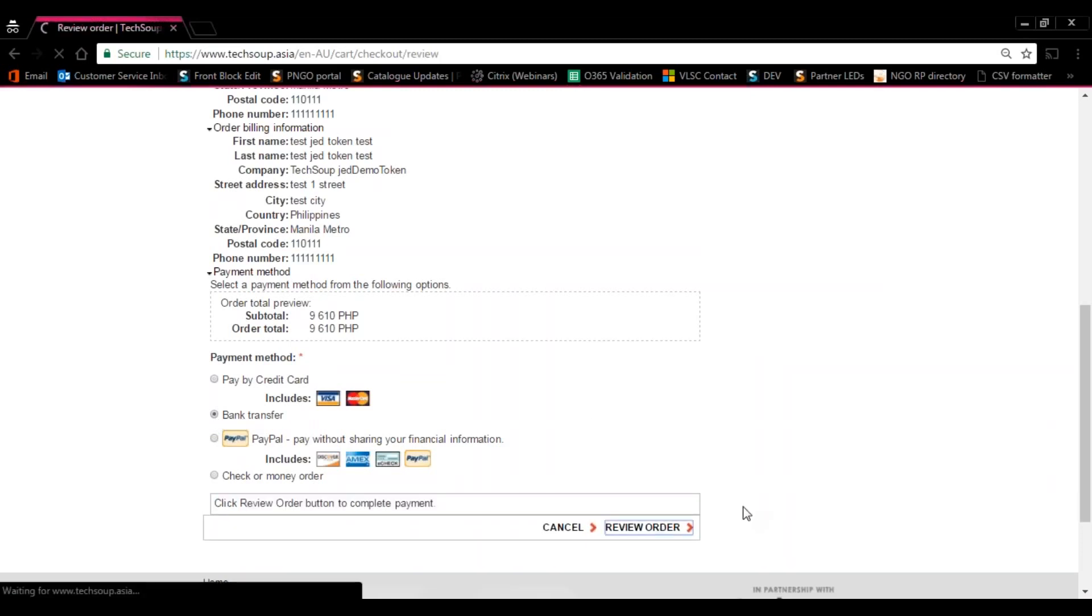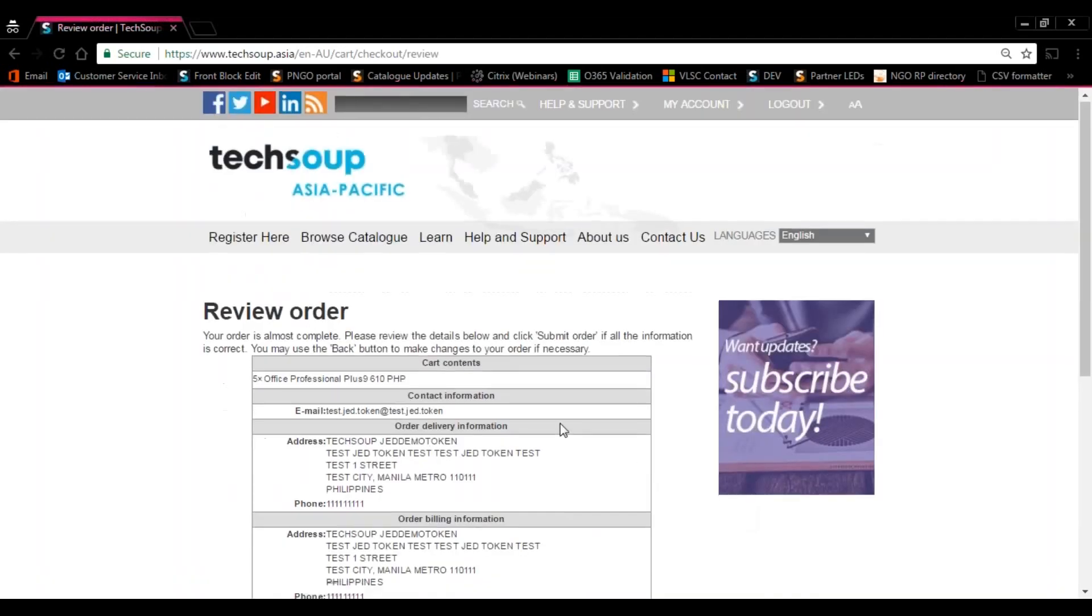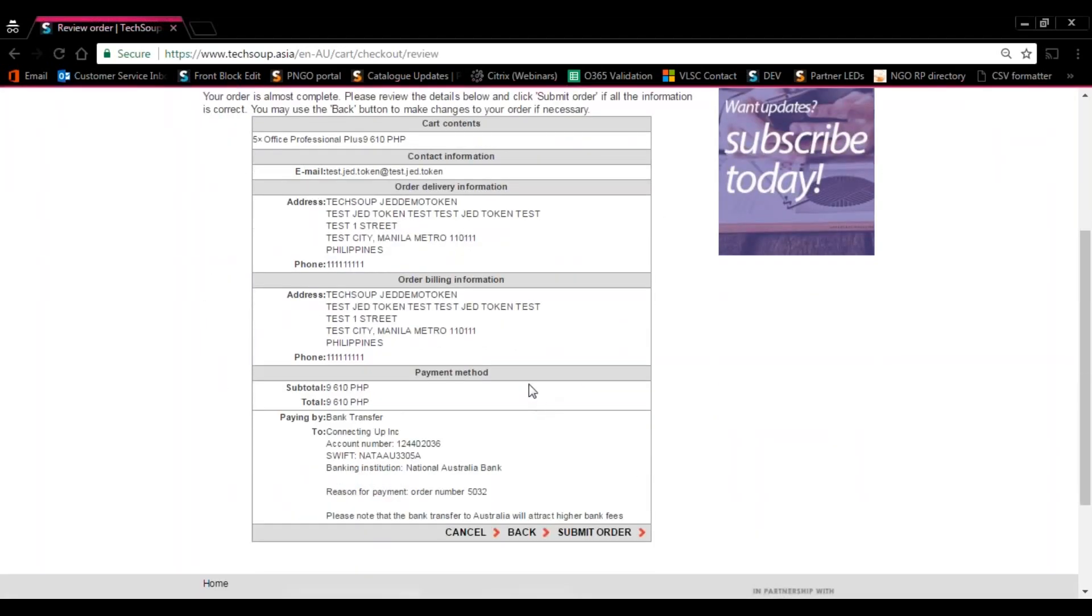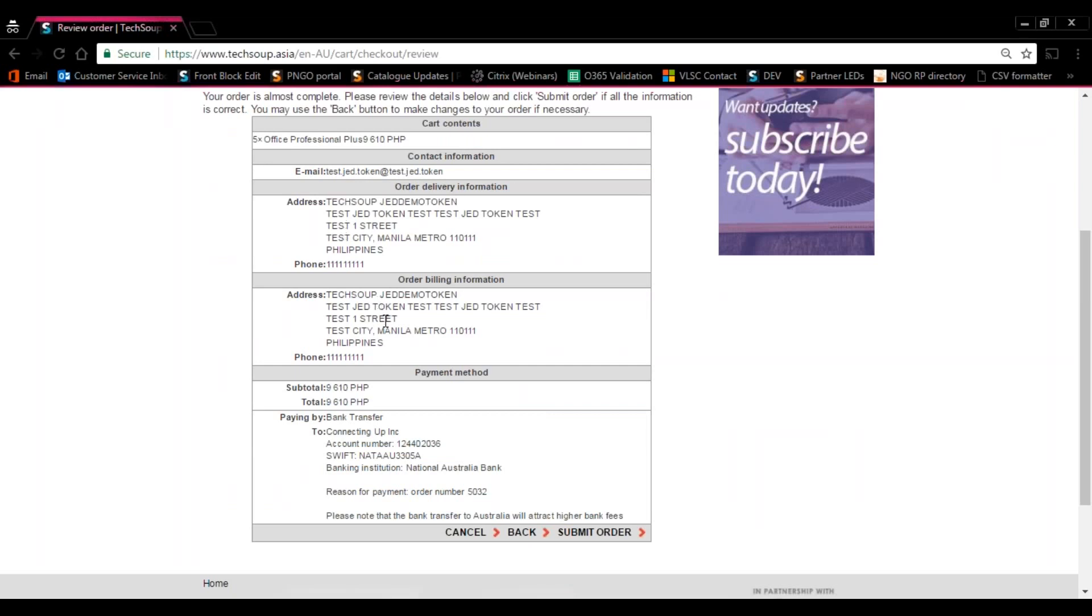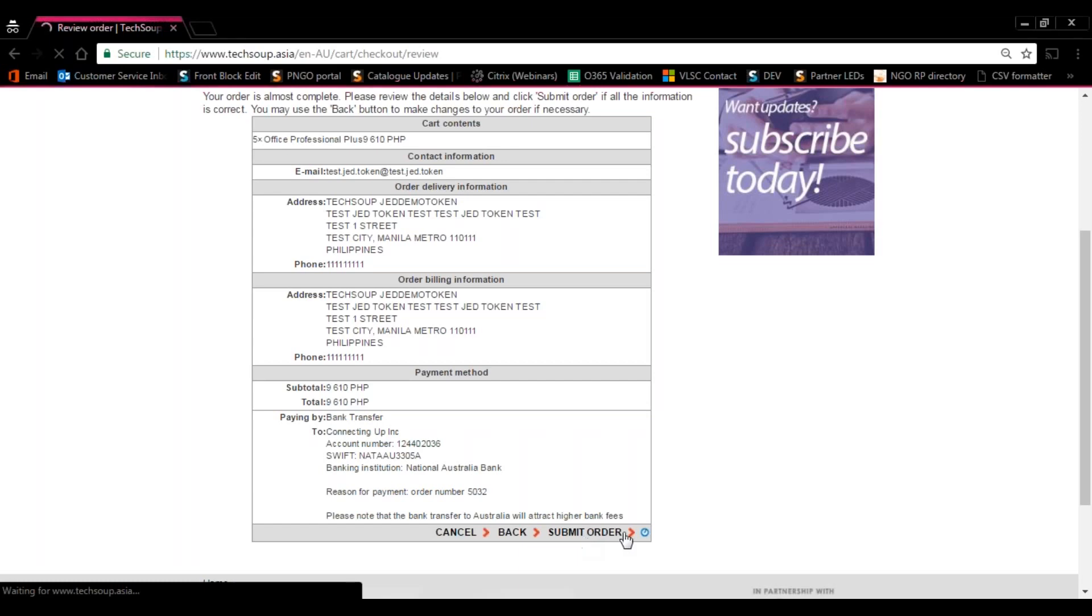At the Review page, make sure that all of your details are correct, most especially your email, your organization name, and your address. Also you'll see there the different kinds of instructions based on your payment gateway. Now once that's done, just press Submit Order. And that's about it.